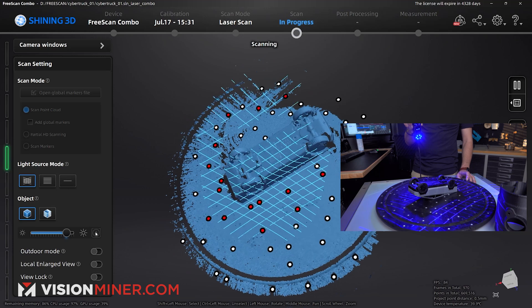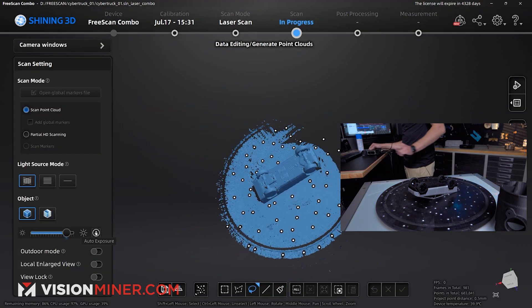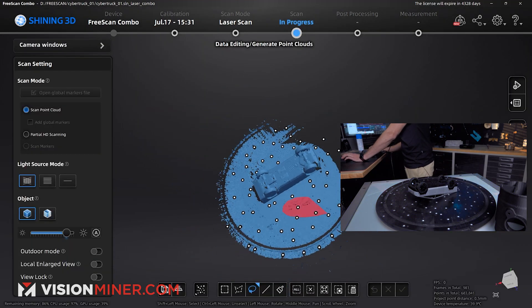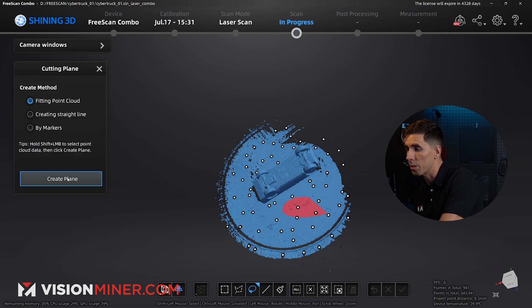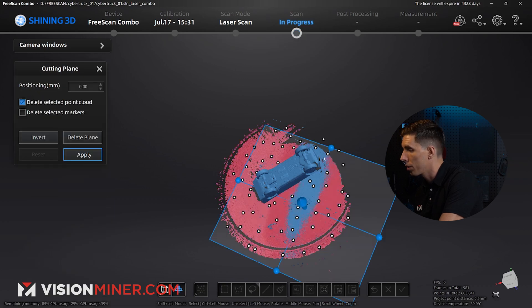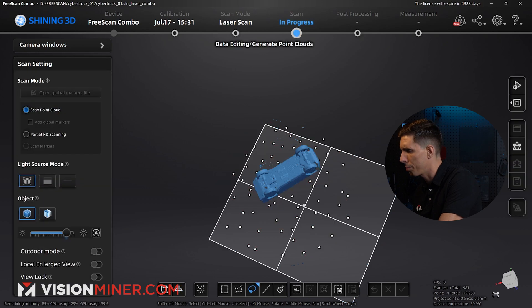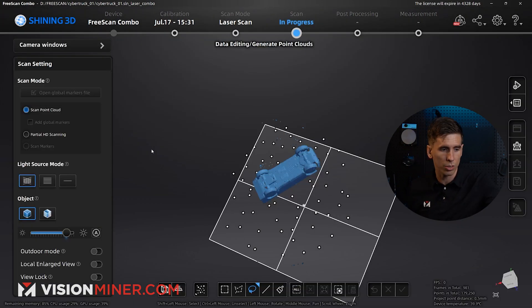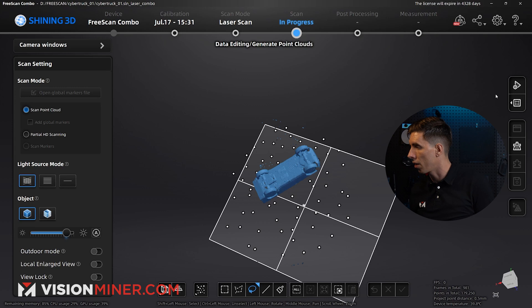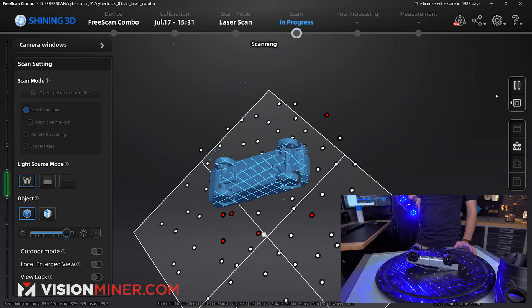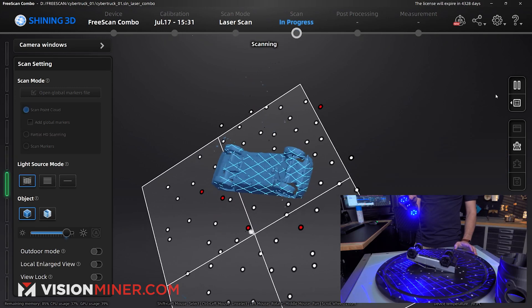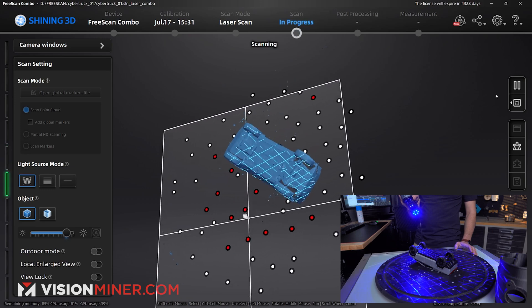Now, if I want, say I'm scanning more detail, et cetera, I can always go in here and create a quick cutting plane by selecting some of that. Create the plane. Move it up a tiny bit, because we already got the whole top of the car. Hit apply. And now it's not going to scan the whole table. It's just going to scan the car. And I just pick my scanner back up, and I can pretty much do all of this in, like, one or two passes.